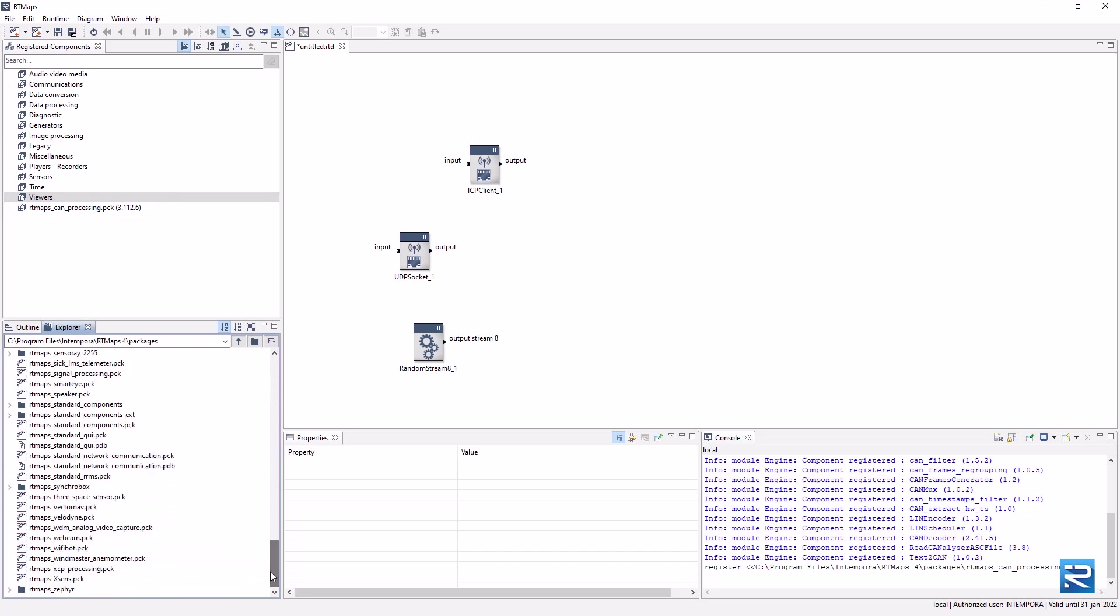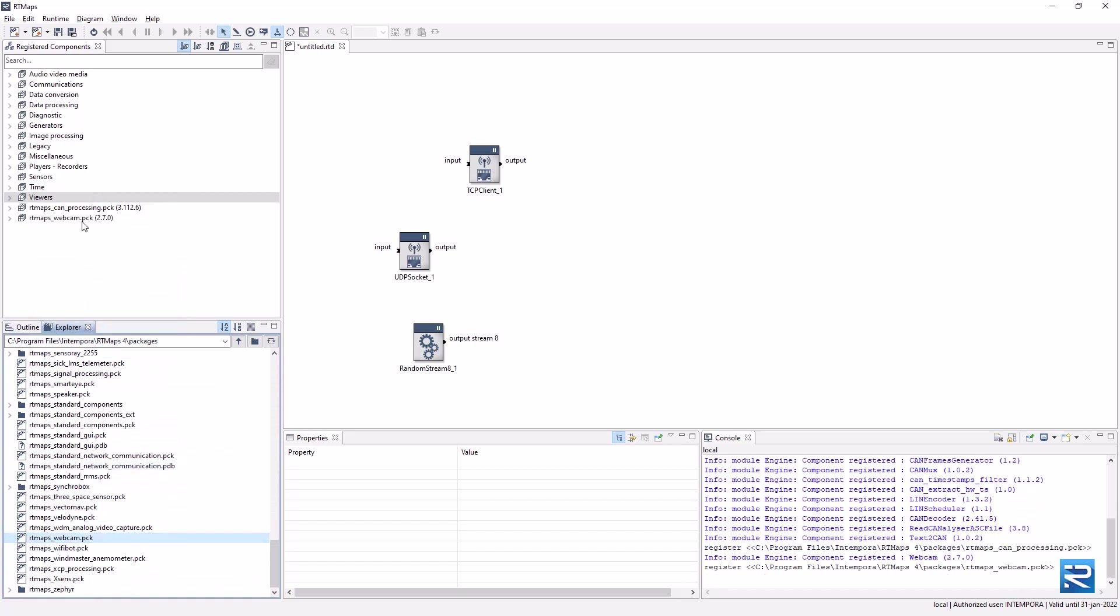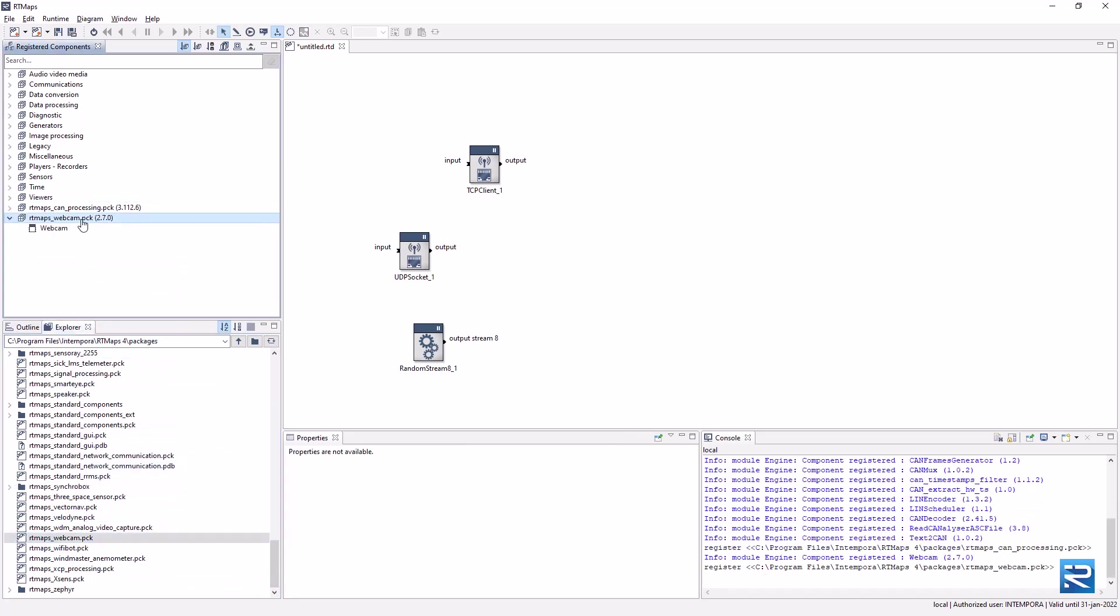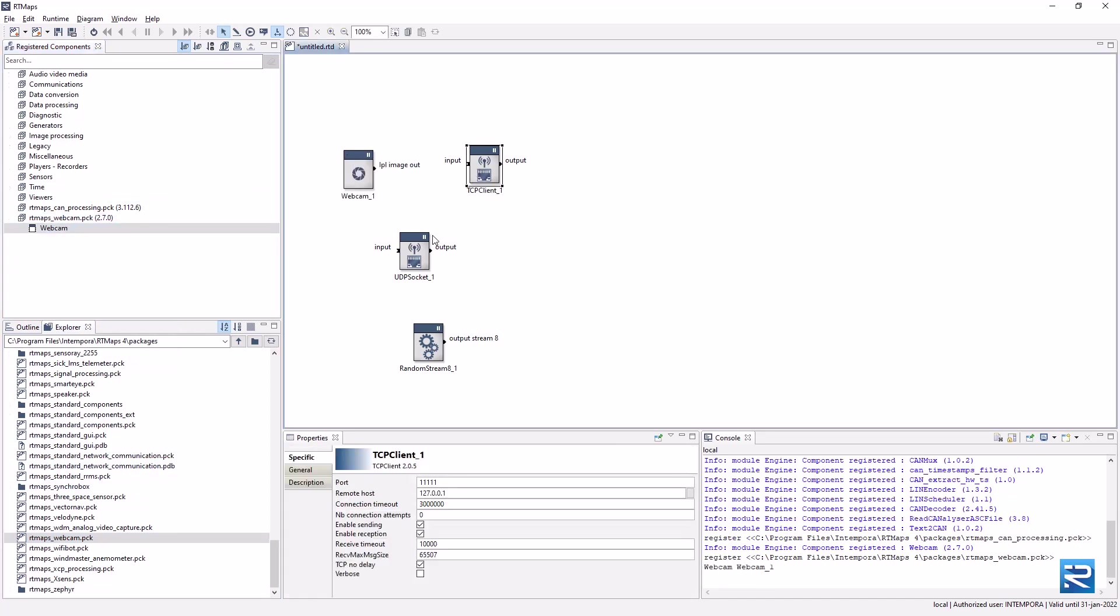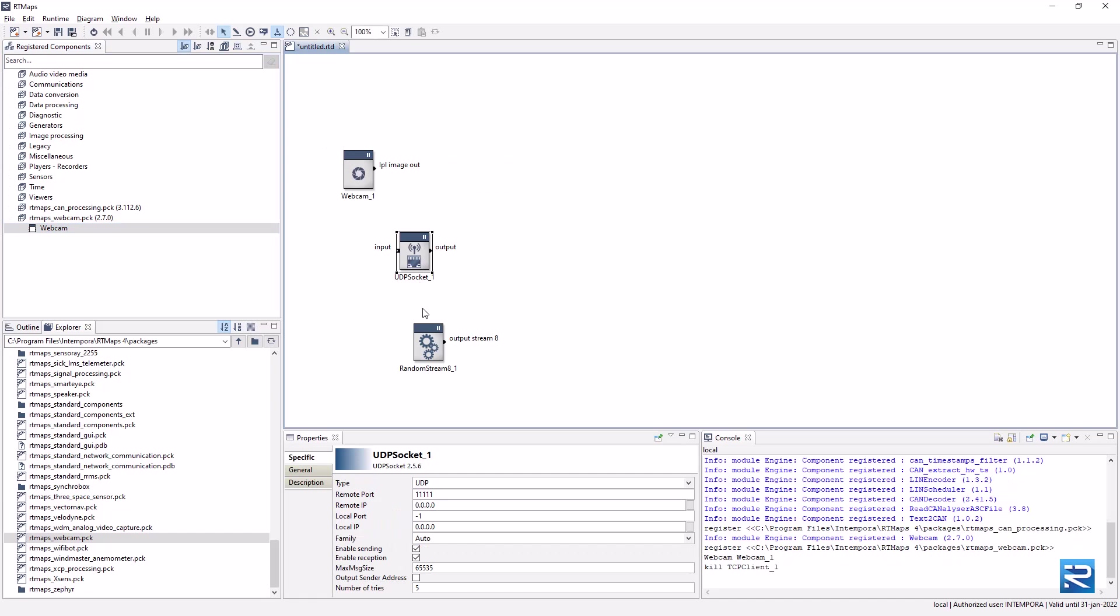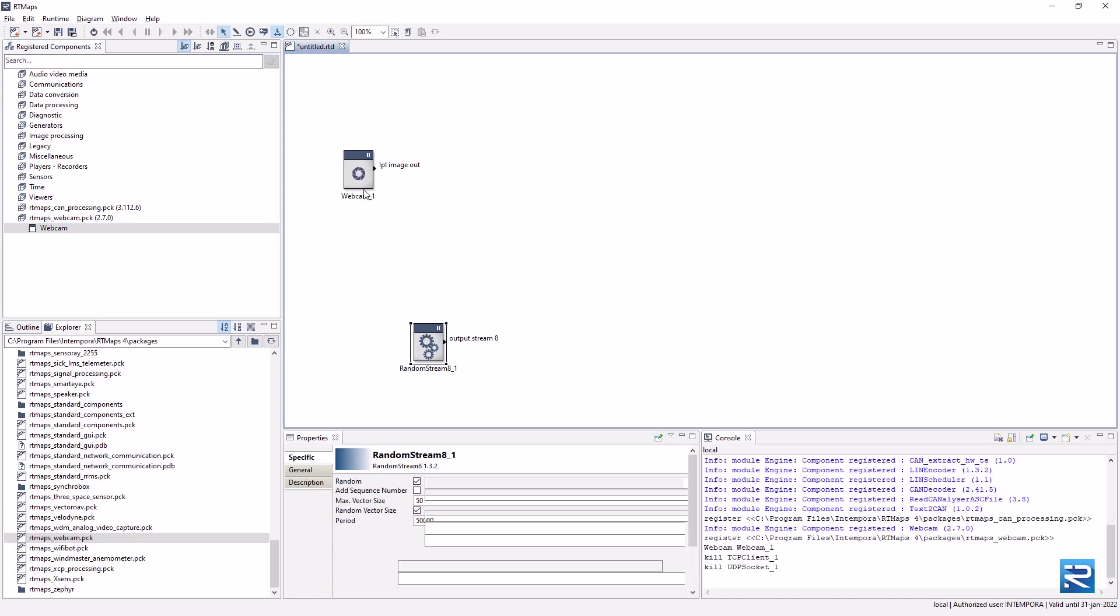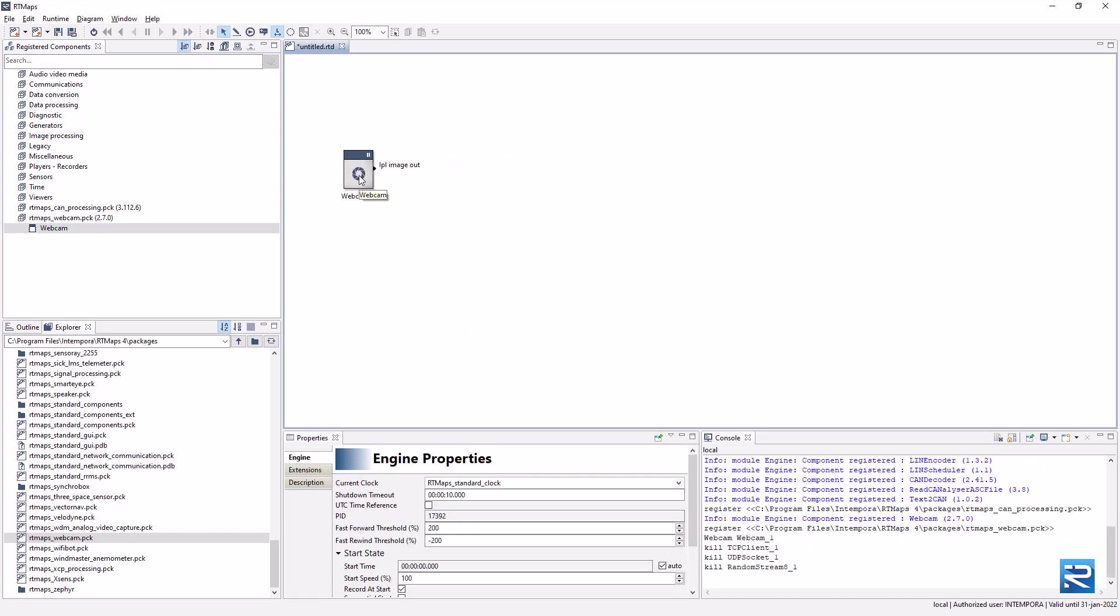Let's use the webcam package to build a very simple application. Once the package is loaded, we can drag and drop the webcam component onto the diagram. Let's remove the other components by pressing the delete key.